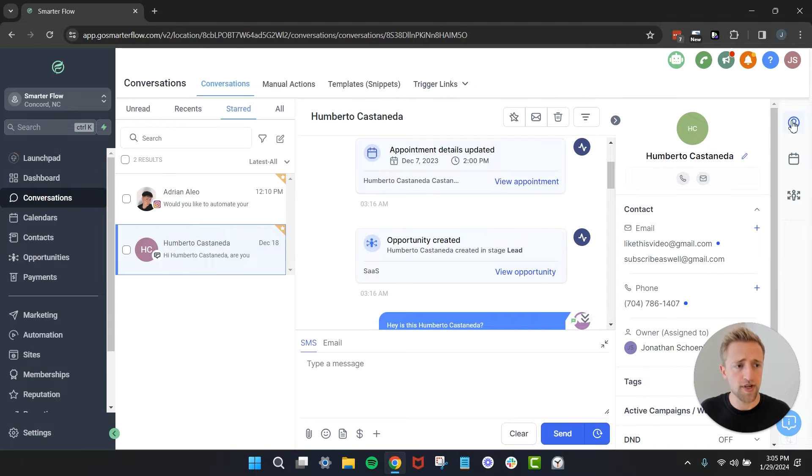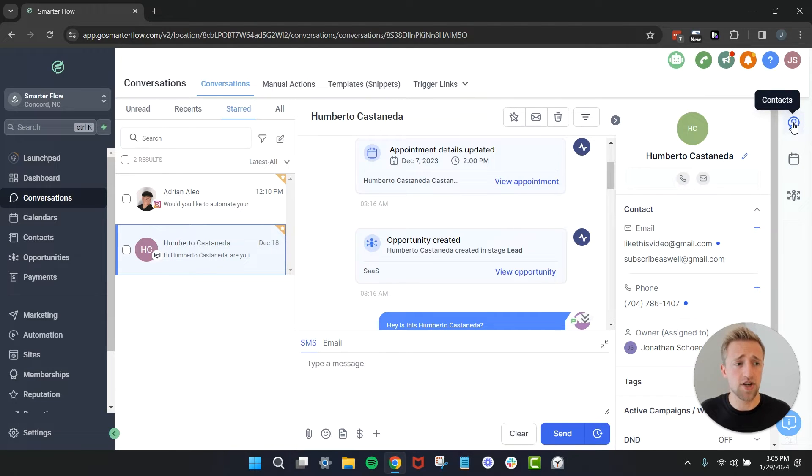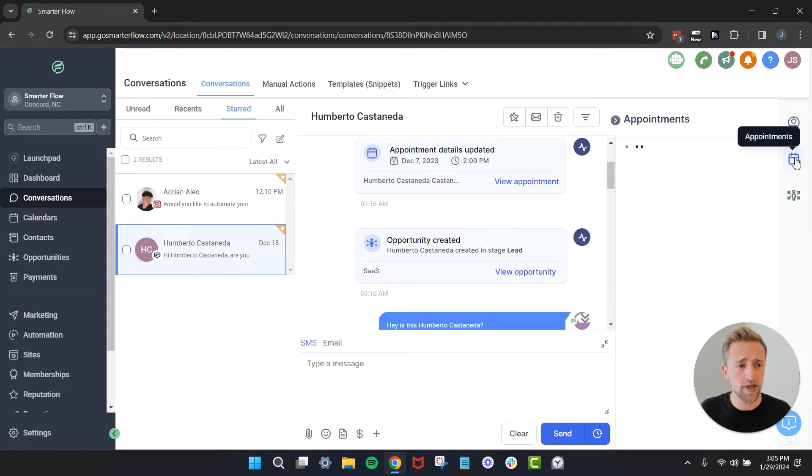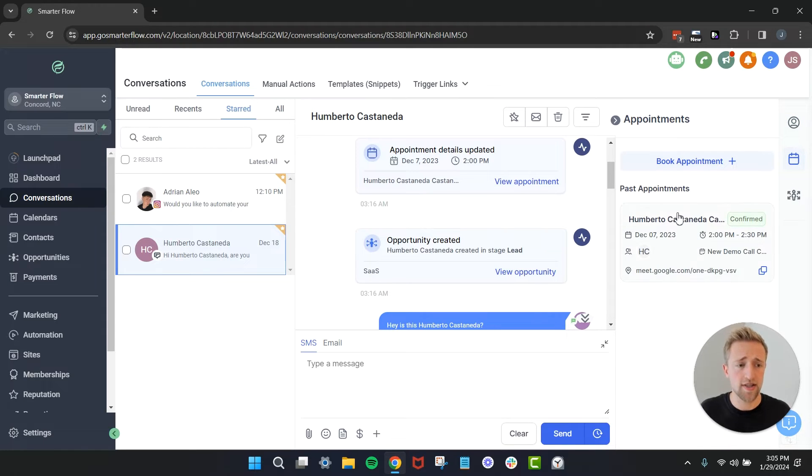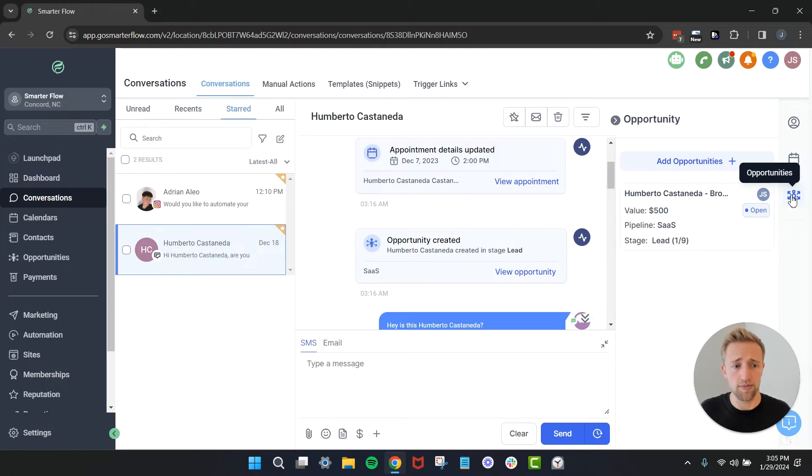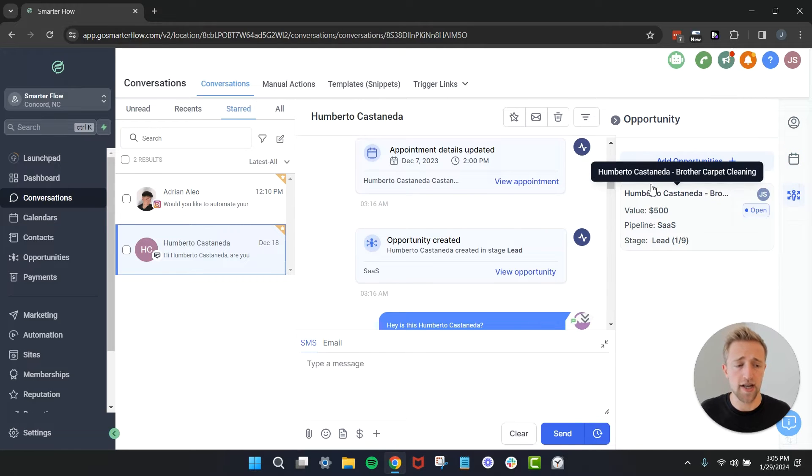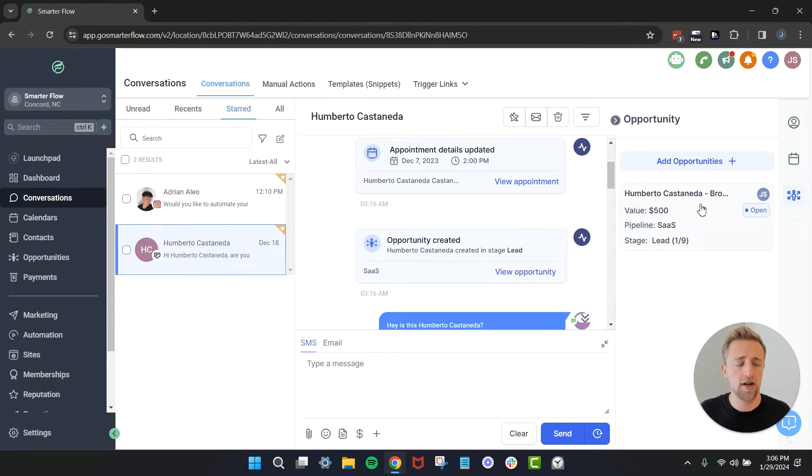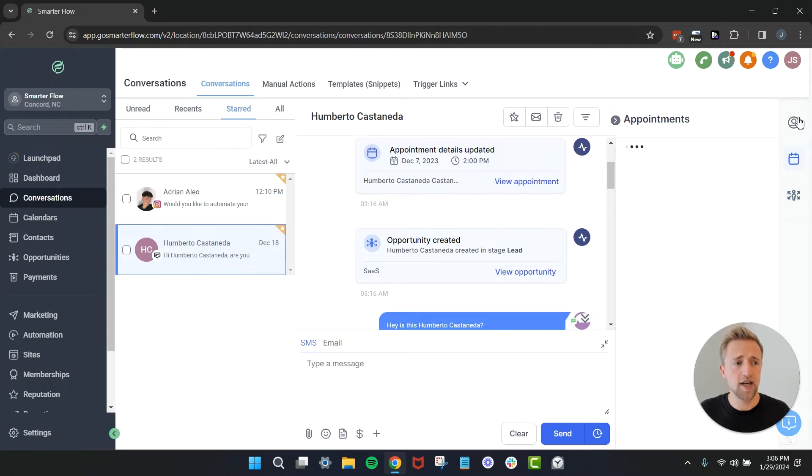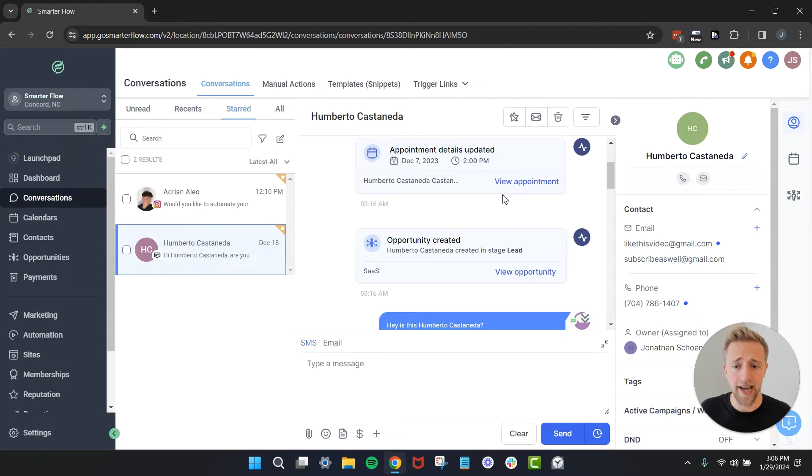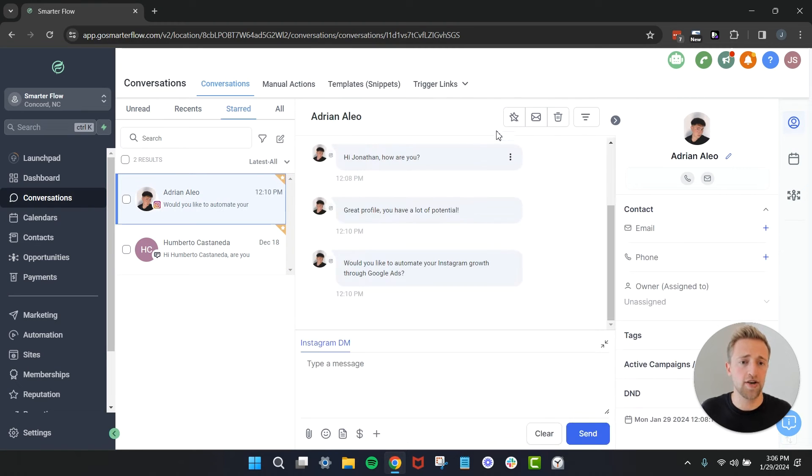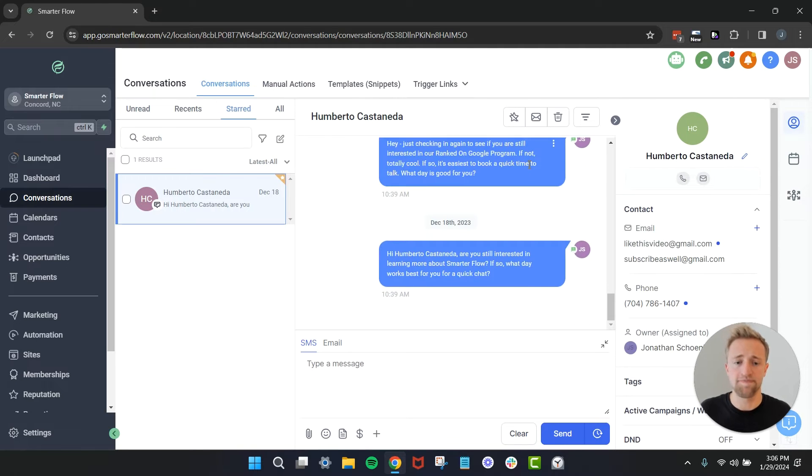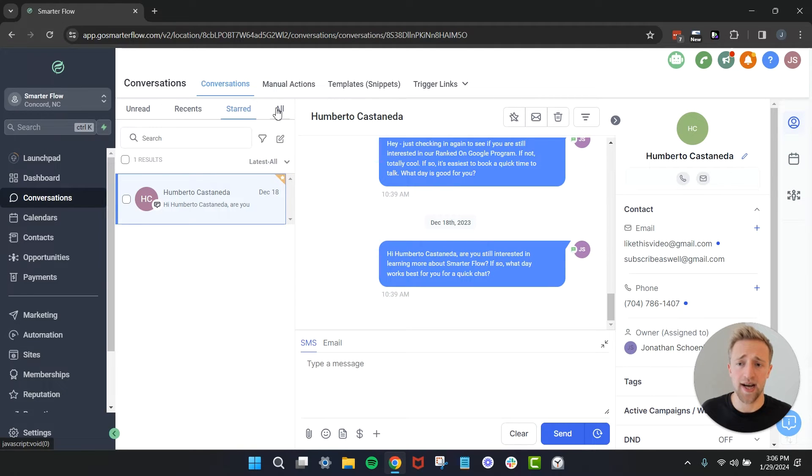That's because we have this contacts tab over here automatically selected. Once we go down to appointments we can see all the appointments that this contact has ever booked with us. Once we go down here these are the opportunities. We can see the opportunity associated with this contact, the pipeline it's in, and all that good stuff. This is pretty neat to just be able to click around and find that information really fast and handy. If we wanted to get rid of Humberto or Adrian we could just go ahead and unstar his message with that button up there.